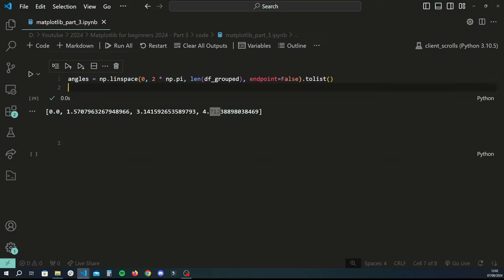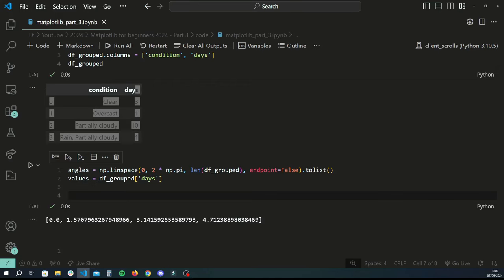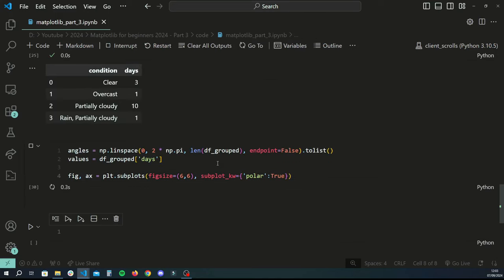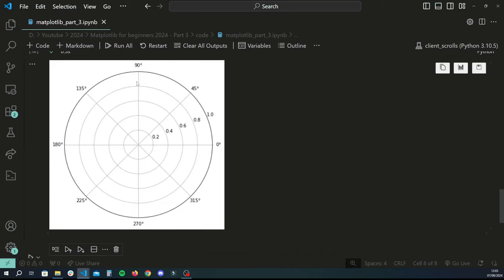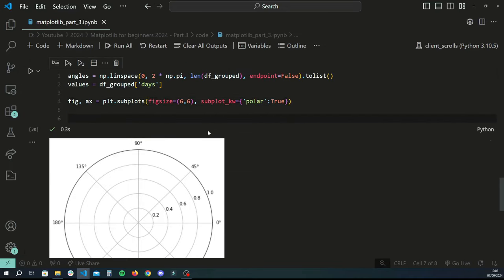Now that we have the angles, we create a values variable holding the days column values. Then we create our figure: fig, ax = plt.subplots with figsize of 6 by 6 since it's going to be a circle, and we pass subplot_kw with polar set to True. When you run this, instead of the usual figure you get a circular radial plot which you can then draw your data upon.